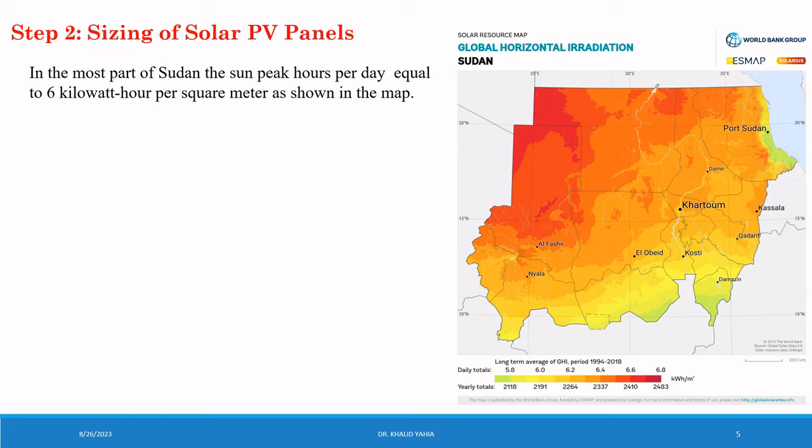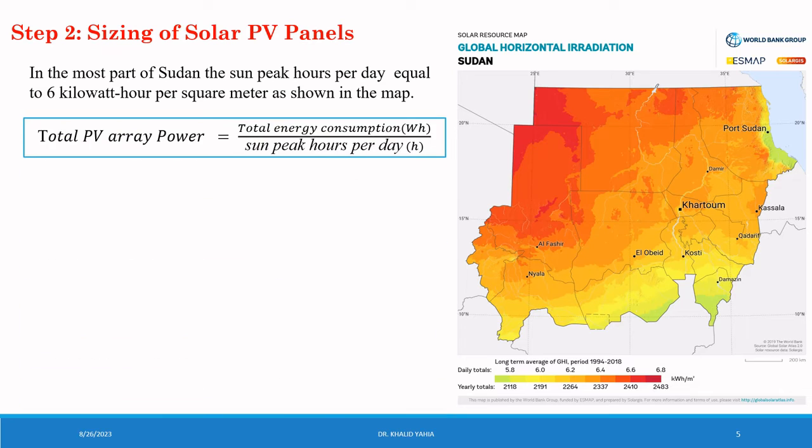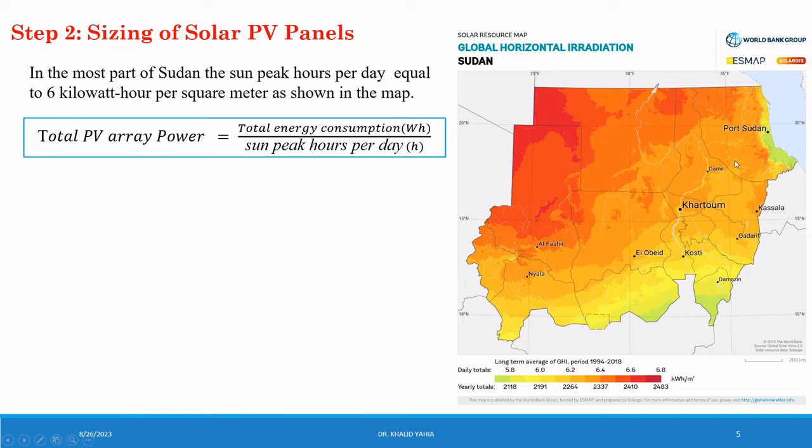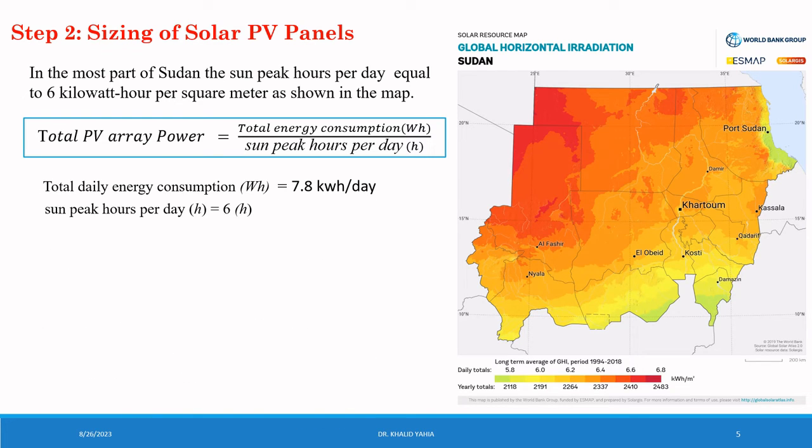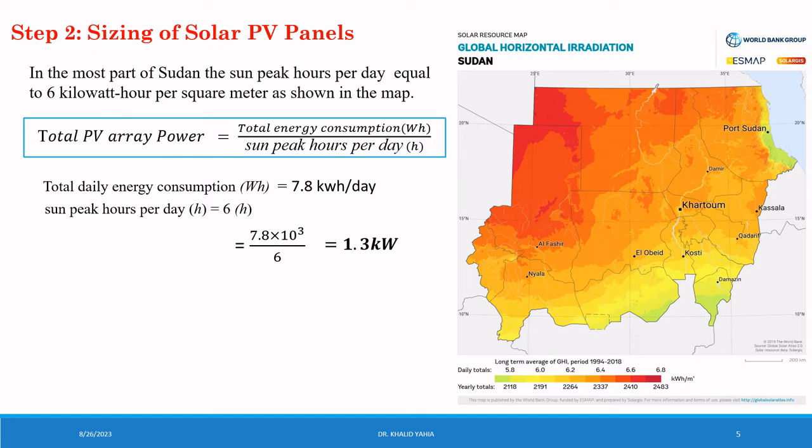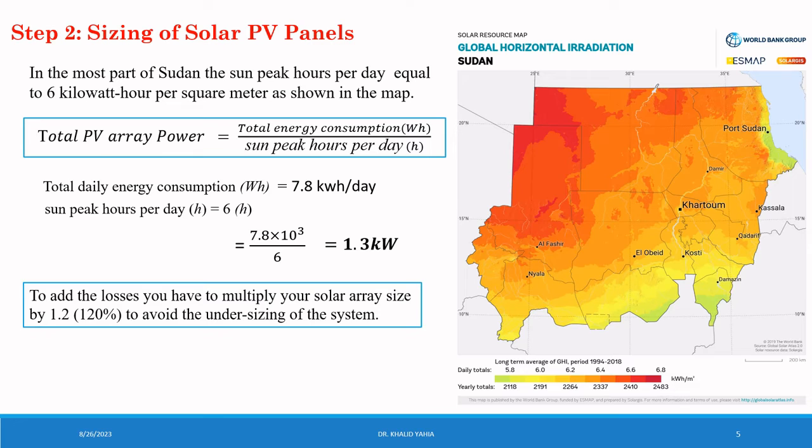And the total PV array power given by this formula. The total PV array power is 7.8 kWh per day. And the sun peak hour equal to 6 kWh per day. Then the total PV array power equal to 1.3 kW.